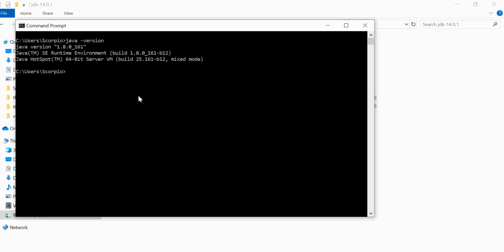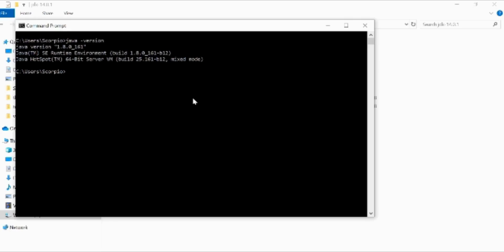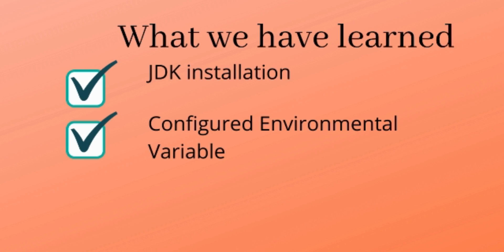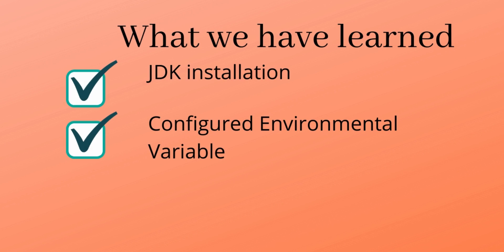So to summarize what we have done so far: we have installed JDK and we have configured environment variable. That's all we have done for this session. In the next session we'll learn how to install Android Studio on Windows.